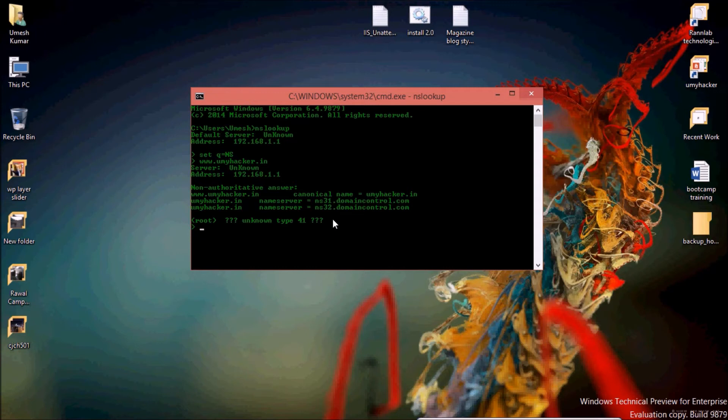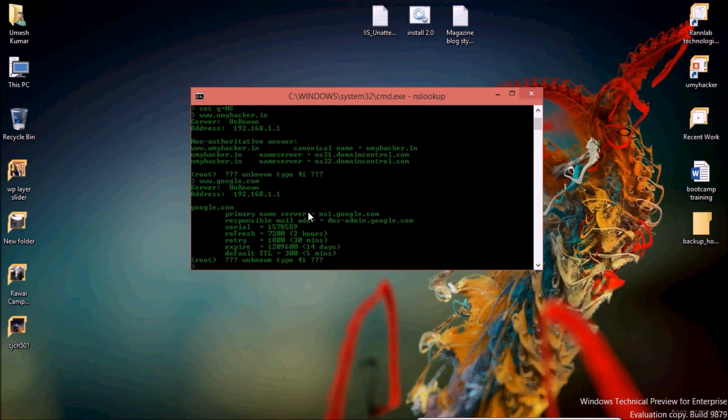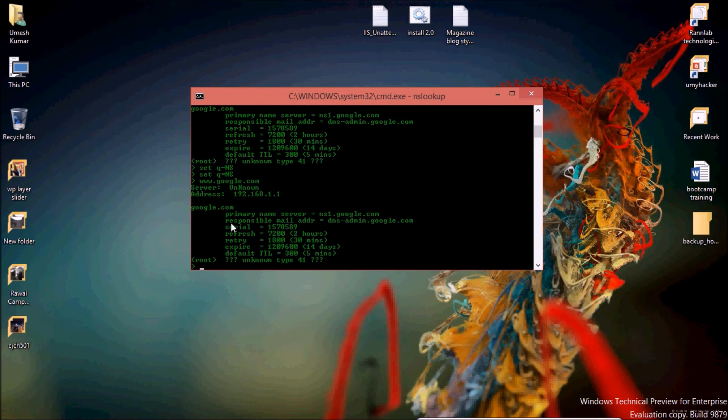Then hit enter. After that, you can find your name servers here. If you want to find name servers of Google, then just type google.com. There is a primary name server ns1.google.com. This is all the information related to google.com.